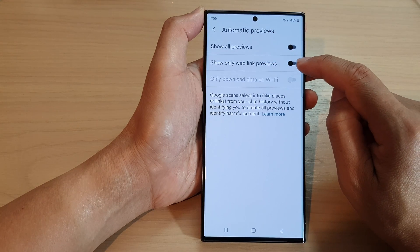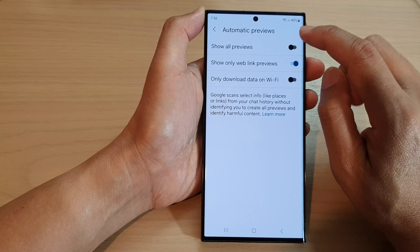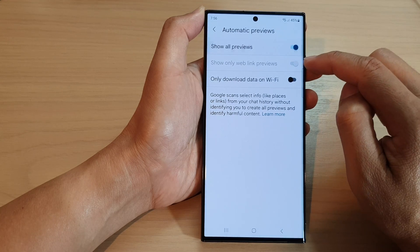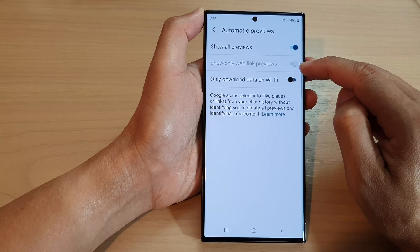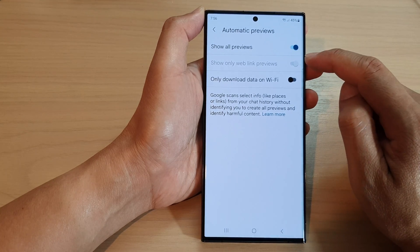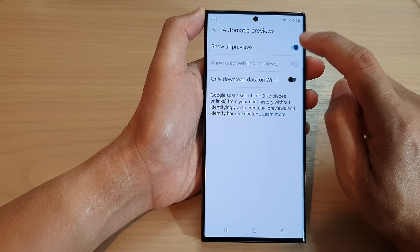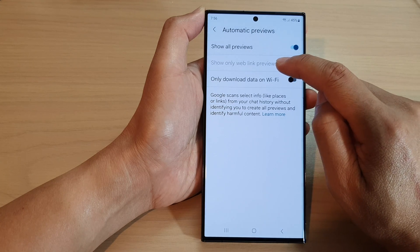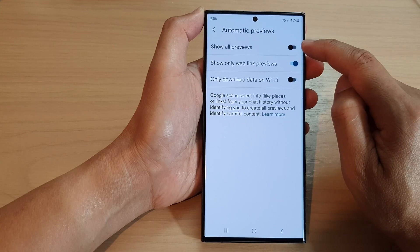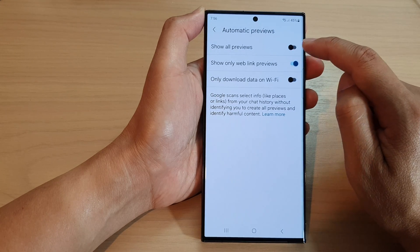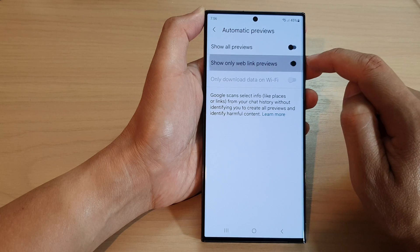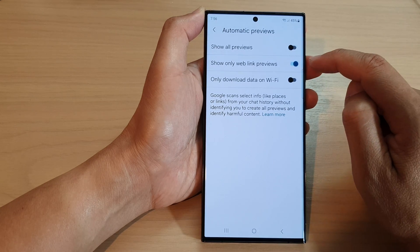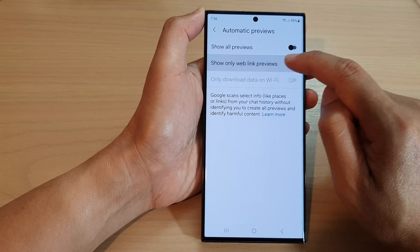Tap on the toggle button to switch it off. Note that if you turn on show all previews, then show only web link previews is disabled and will automatically be shown. So if you want to turn off show only web link previews, you need to first turn off show all previews — then you will be able to switch it on or off independently.